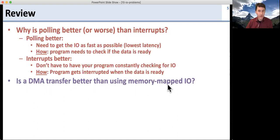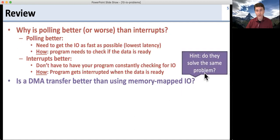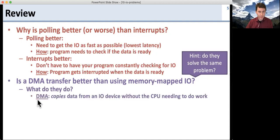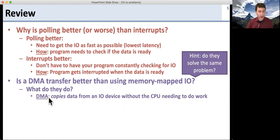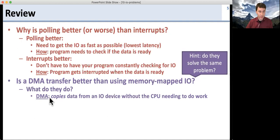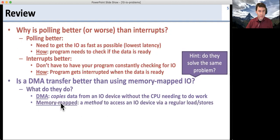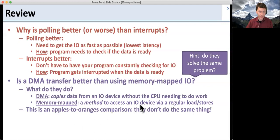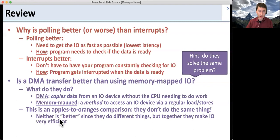Is a DMA transfer better than using memory mapped IO? The hint was: do they solve the same problem? DMA copies data from an IO device without the CPU needing to work — the direct memory access engine does that for you. Memory mapped IO, however, is a method to access IO devices; it takes regular load/store instructions and instead of sending them to memory, sends them to the IO device. So this is not a valid comparison — these two things don't do the same thing. But if you put them together, they make input-output very efficient.